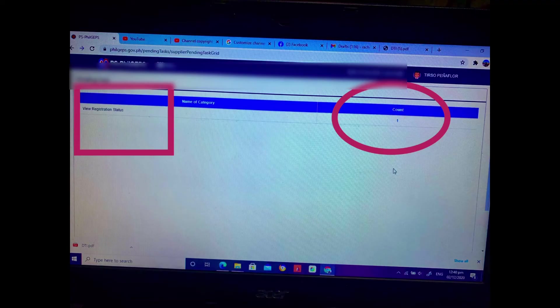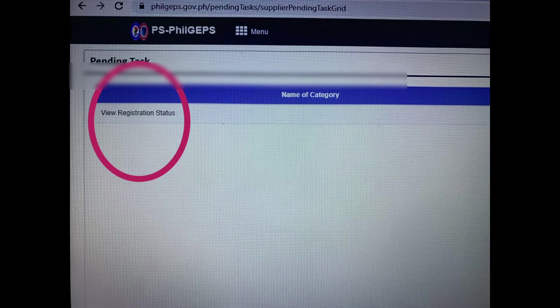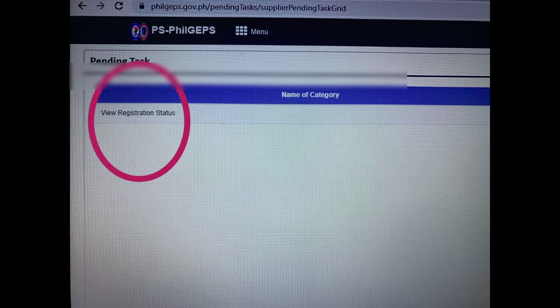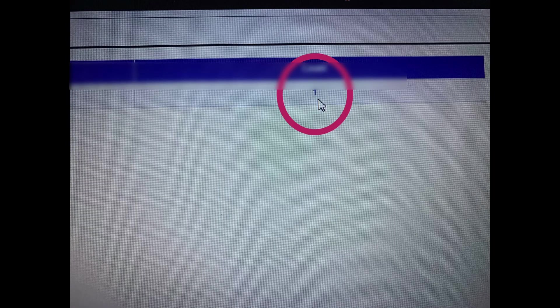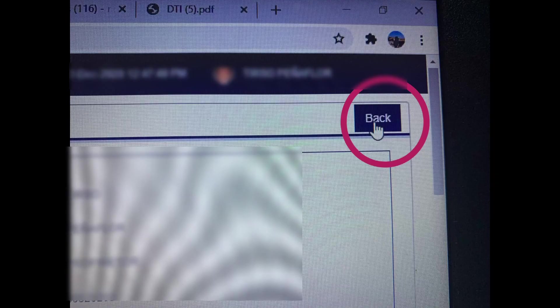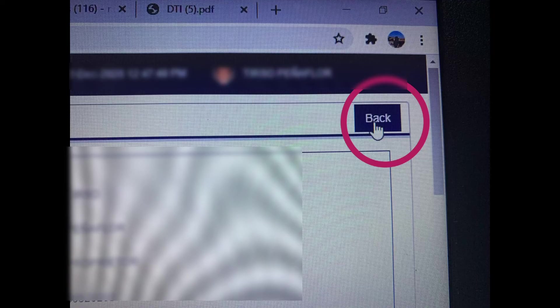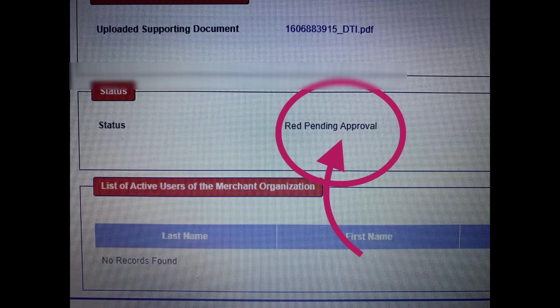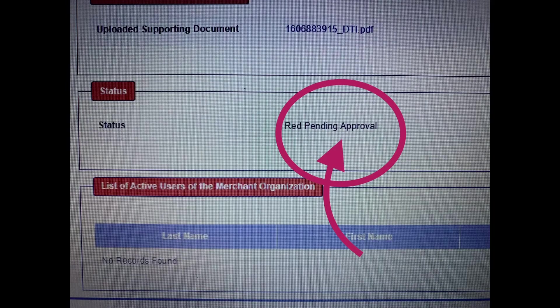Now go back again. Then press number one. And then view registration status. Then press one again. And then back.